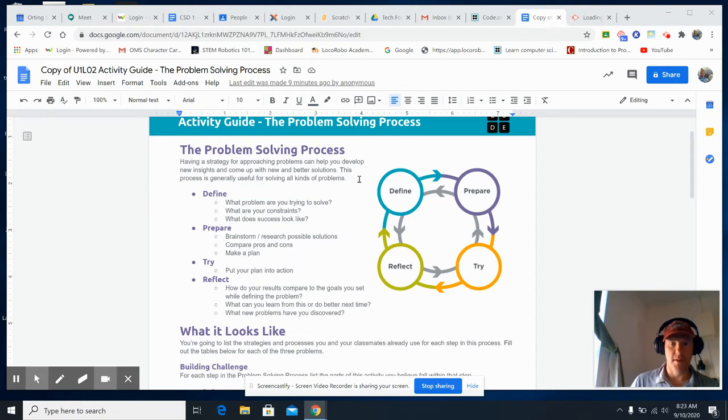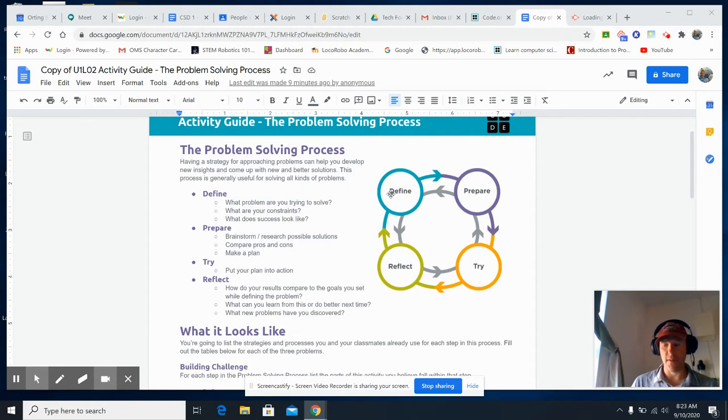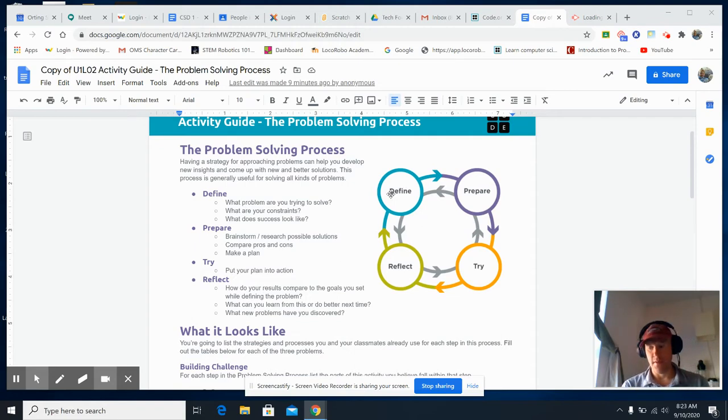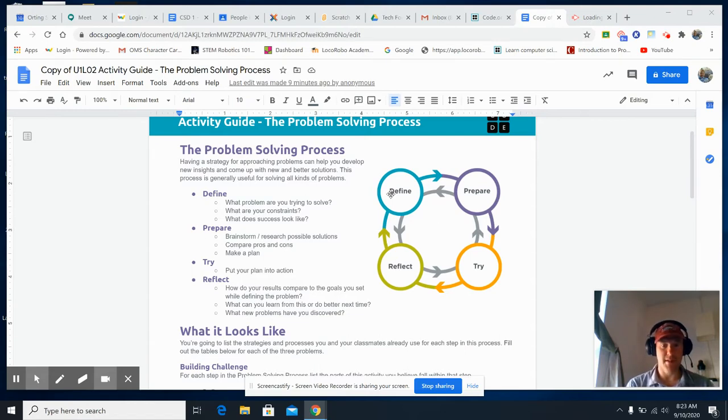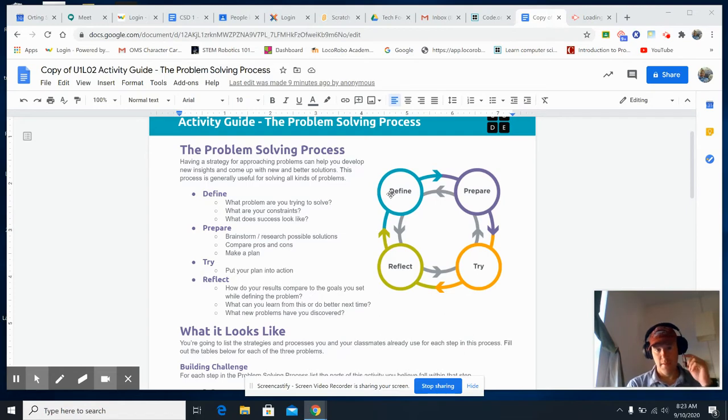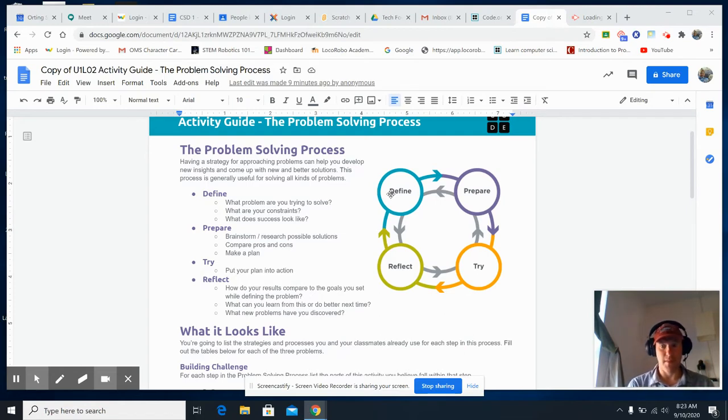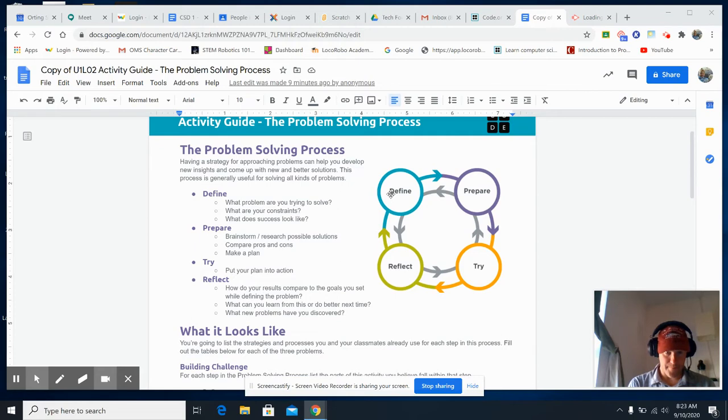So in the define part, define is where you name the problem you're trying to solve. Yesterday or the day before you built a boat and your job was to put as many pennies in as you could. So the problem is build a boat that can hold many pennies.